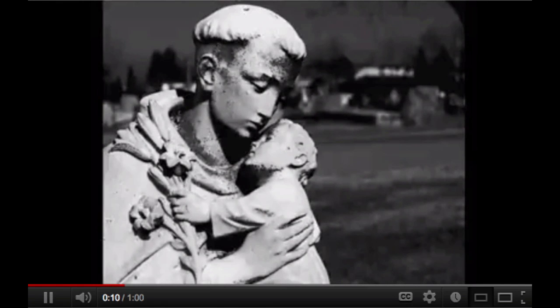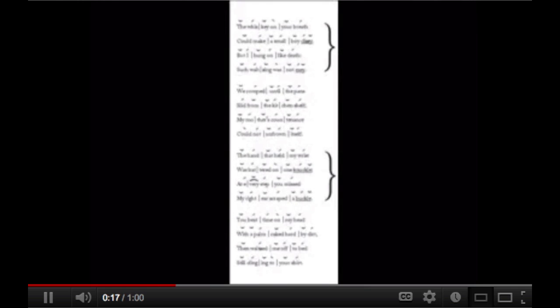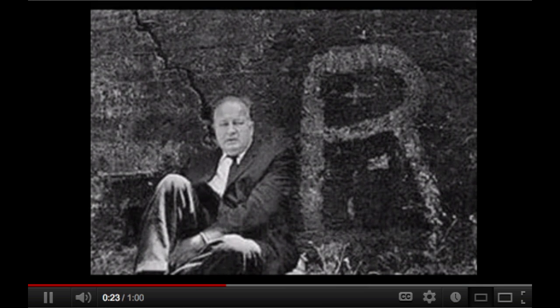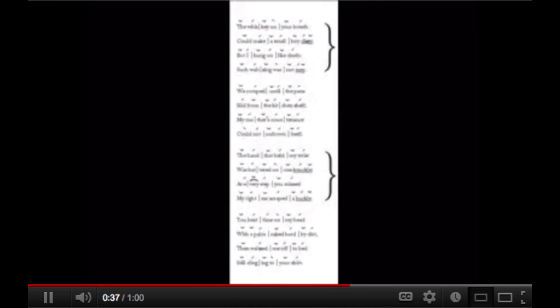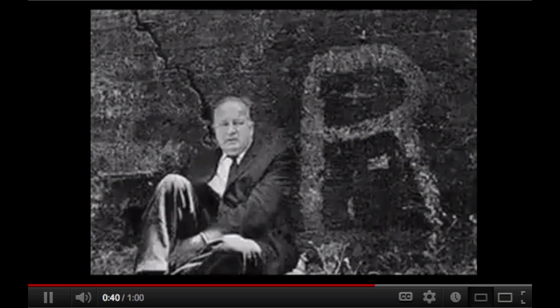The whiskey on your breath could make a small boy dizzy. But I hung on like death. Such waltzing was not easy. We romped until the pans slid from the kitchen shelf. My mother's countenance could not unfrown itself. The hand that held my wrist was battered on one knuckle. At every step you missed, my right ear scraped a buckle. You beat time on my head with a palm caked hard by dirt. Then waltzed me off to bed, still clinging to your shirt.